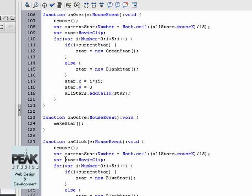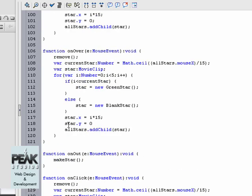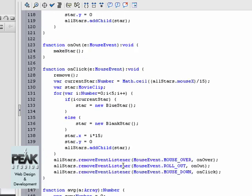And we have one more function called the on click function. The on click function creates blue stars up to wherever the user clicked their mouse, then it removes each event listener that was previously placed, not allowing them to create duplicate votes.